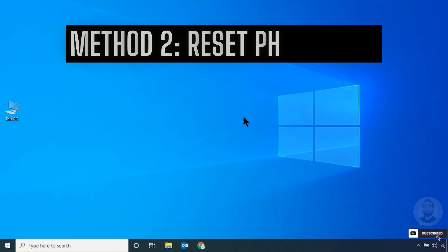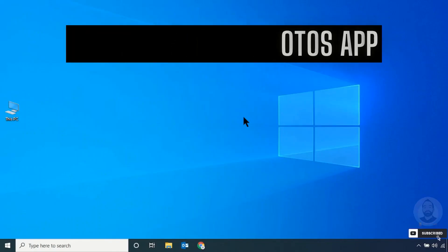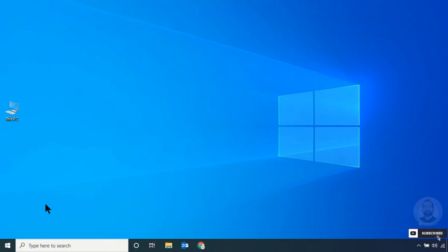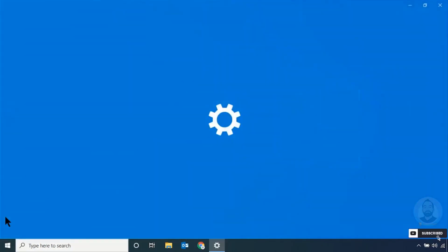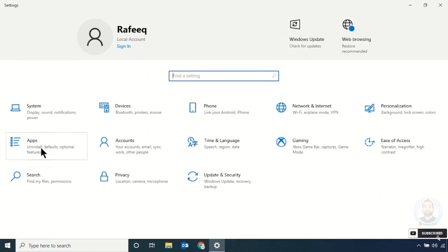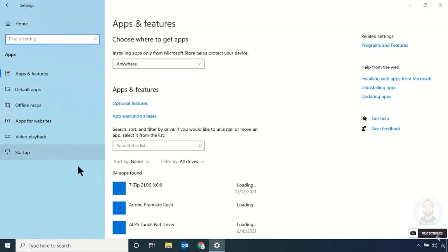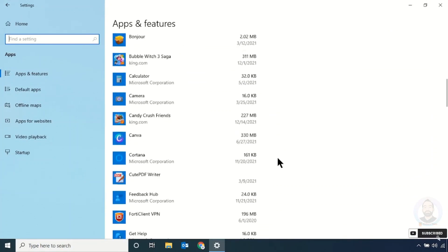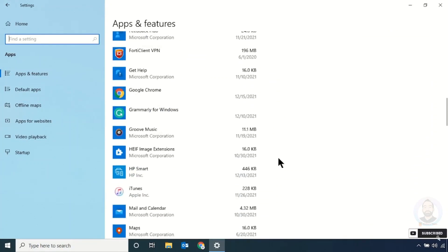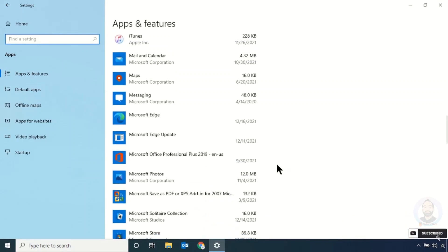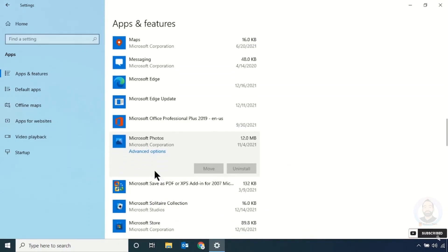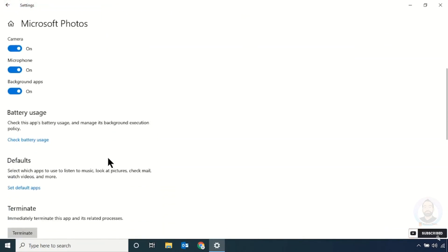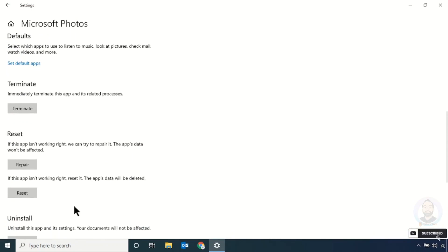Method two: Reset the Photos app. For that, just click the Start menu and click Settings, then click Apps to open the Apps and Features window. Scroll down and search for the Microsoft Photos app. Click Advanced Options, then scroll down and you can see the Reset option — just click that one.